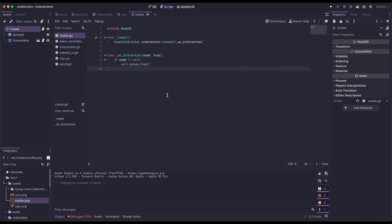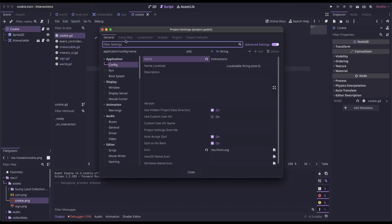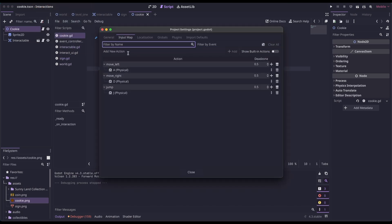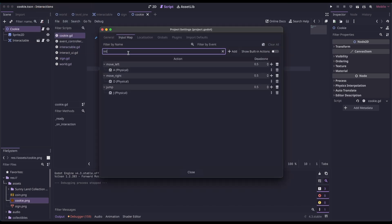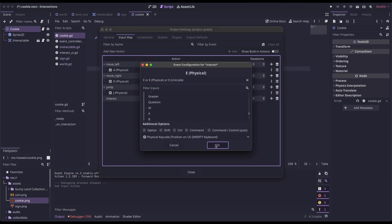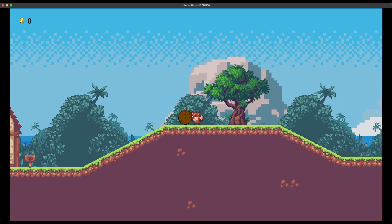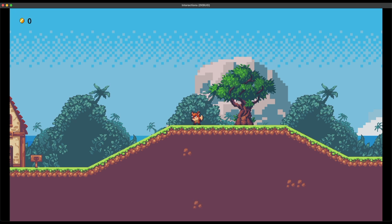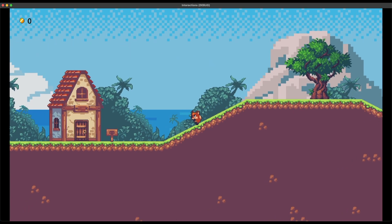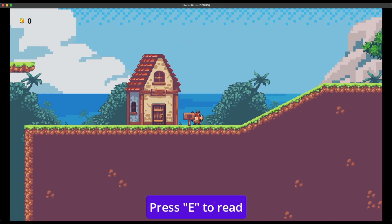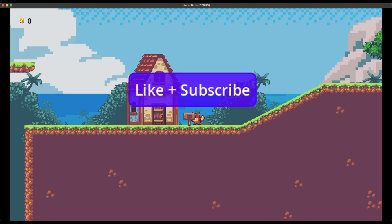The last thing we need to do is create a key so we can interact. Go to Project > Project Settings > Input Map and add an 'interact' input — I'm just going to set it to E. Now we can run this. If we come over to the cookie, 'Press E to pick up', and the cookie is removed from the scene. Then we can press E to read the sign.